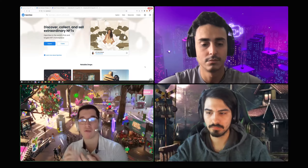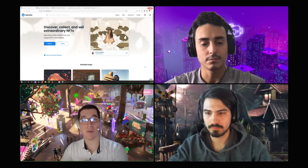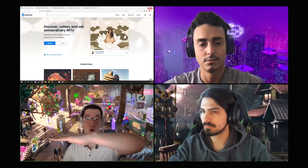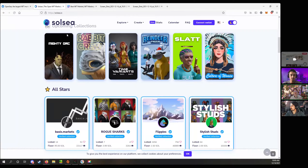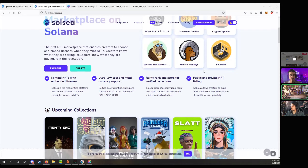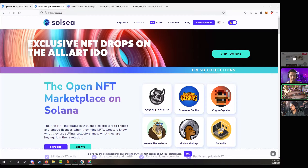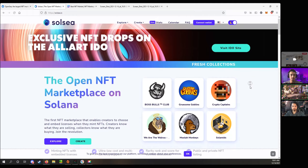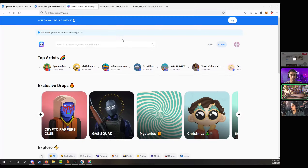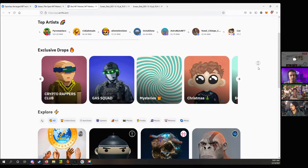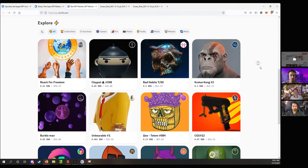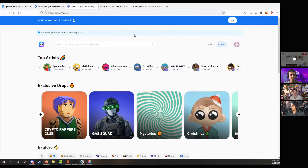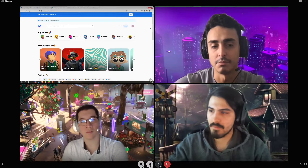There are three major platforms where you can get NFTs. First is OpenSea, which is on the Ethereum network — that's pretty much the most popular one. We also have the Solana network with Solsi, which is a different network on its own. And finally, BNB has their own NFT network called Air NFT. These are three different things on three different platforms — they're not really interacting with each other. Think of it as three different languages.